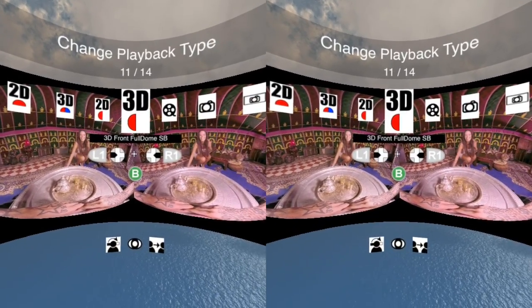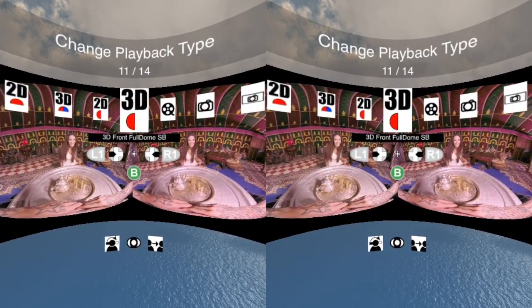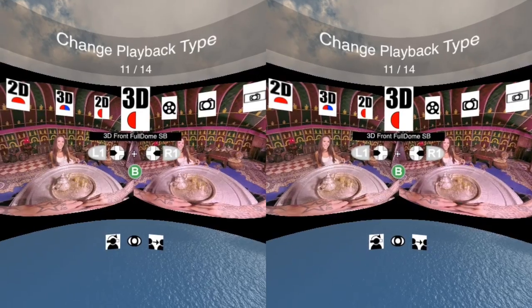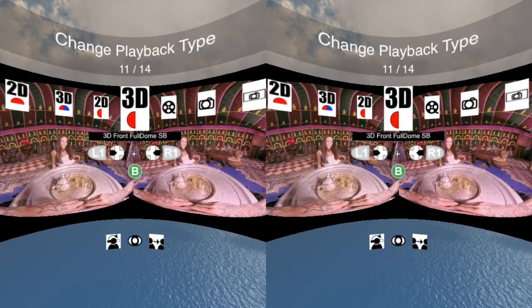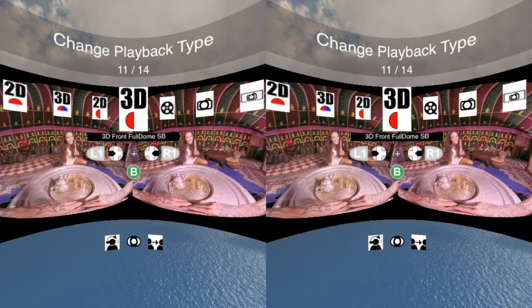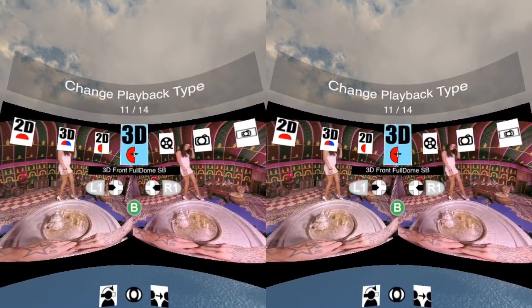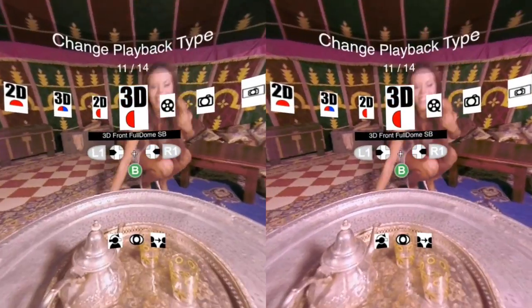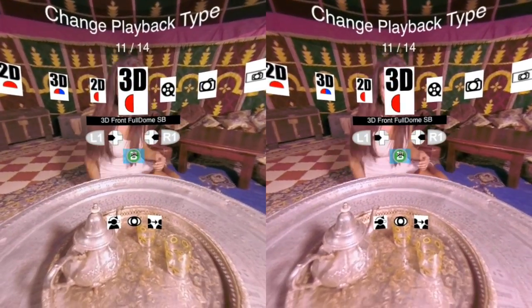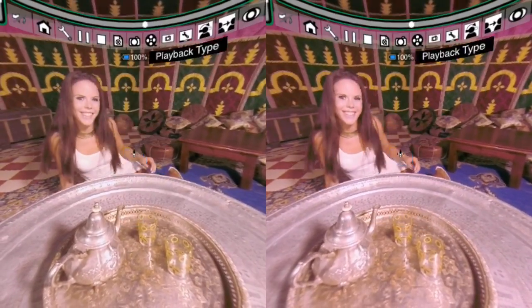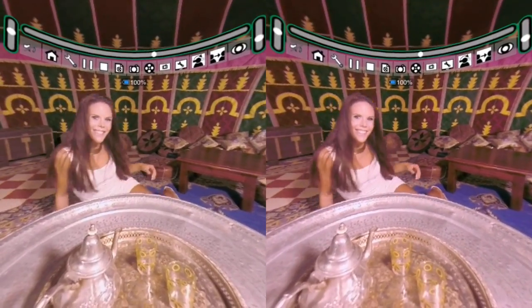Alright, this is the appropriate 3D front full dome side-by-side playback type. I'm just going to stare at it, and now the file in the background has been changed to use the correct playback type.